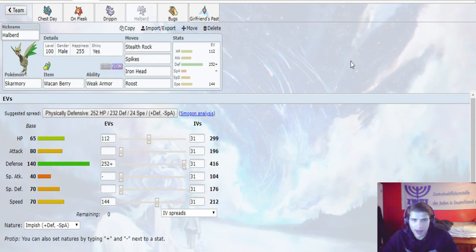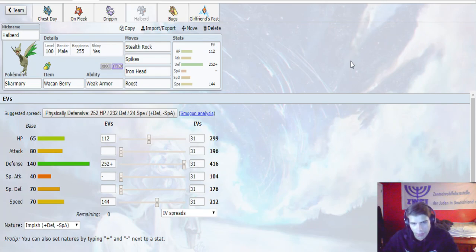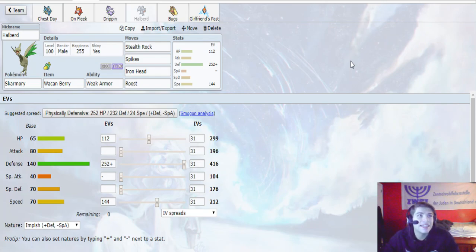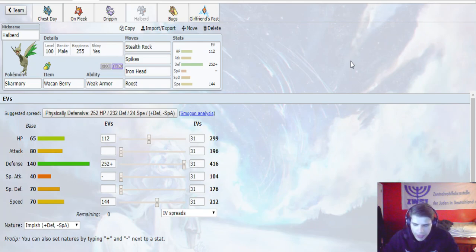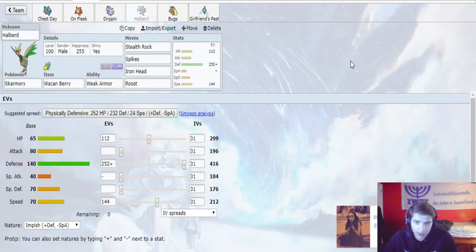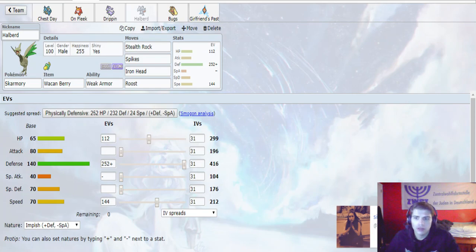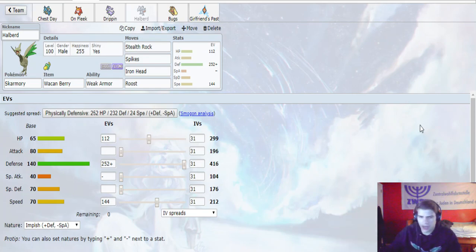After the Weak Armor boost, I can get another layer of Hazards up as he knocks me out. Or if he leads Diancie, I can just Iron Head that thing, get rid of it, and then be free to fire off Hazards the next turn. And then Roost is just there if I want to try to stay around a little bit longer, we have that option as well.